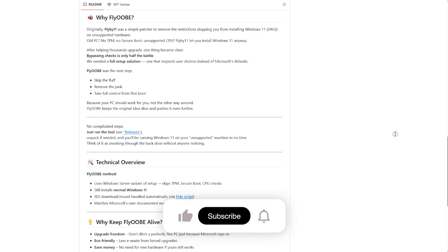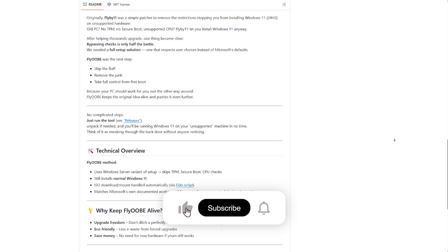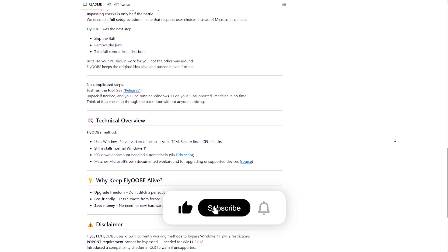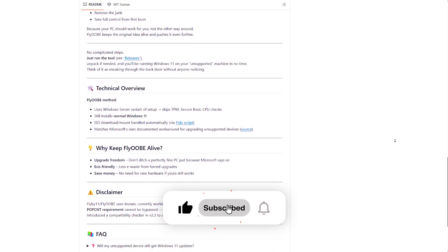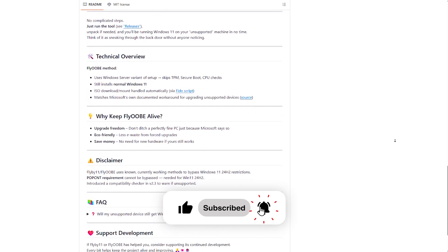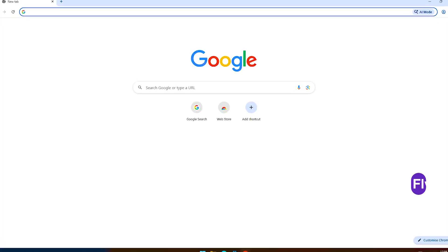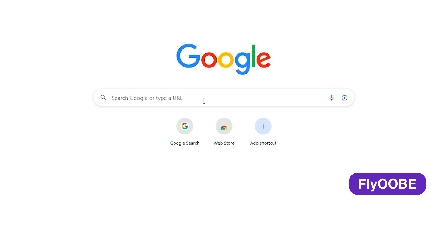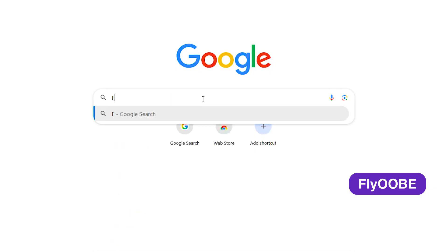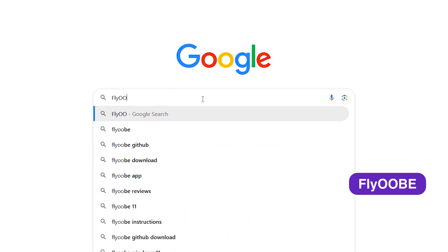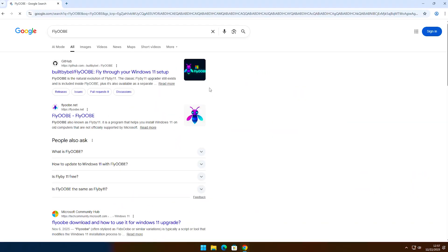It also gives you more control over setup options, system tweaks, and extensions, all from a single interface. Now let's see how to download the software. First, open your browser, type FlyooB, and press Enter.